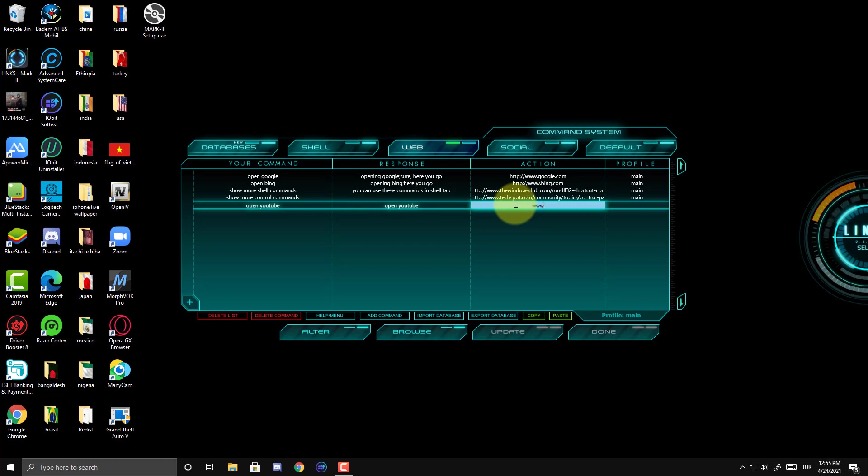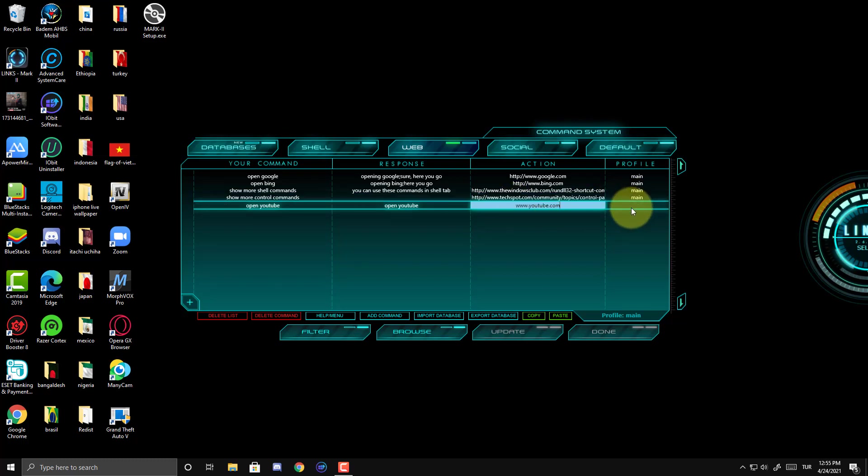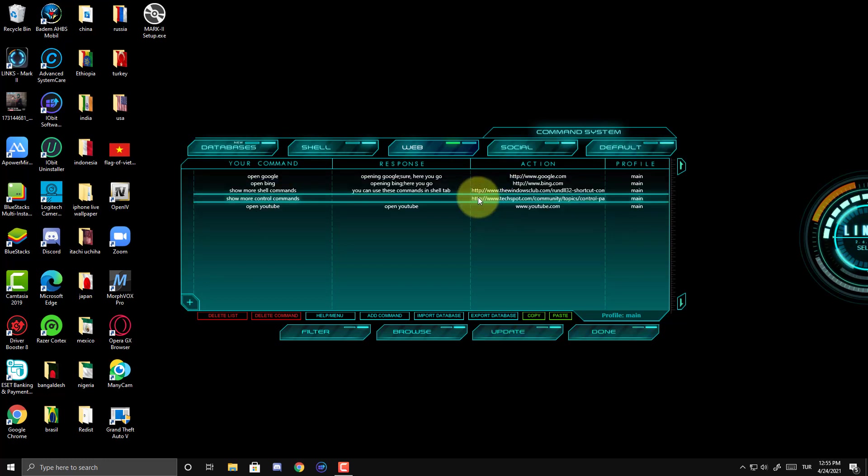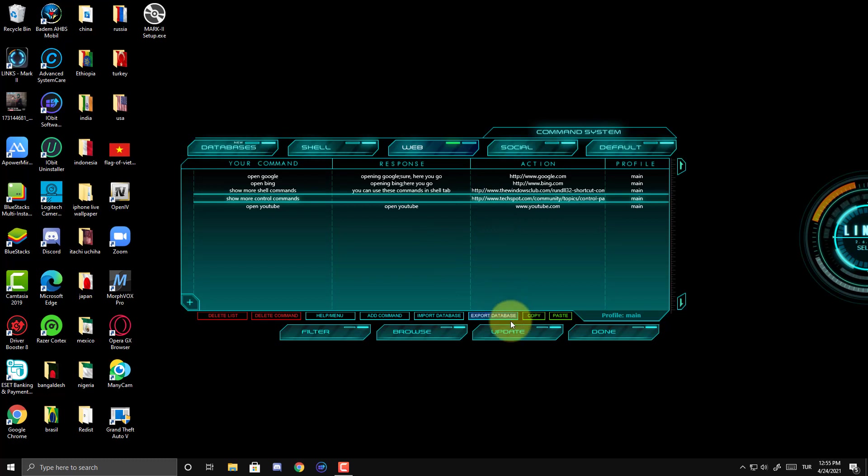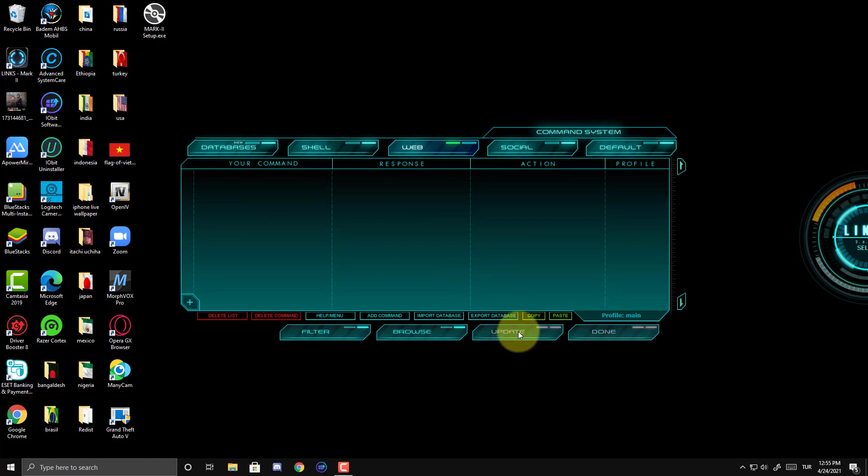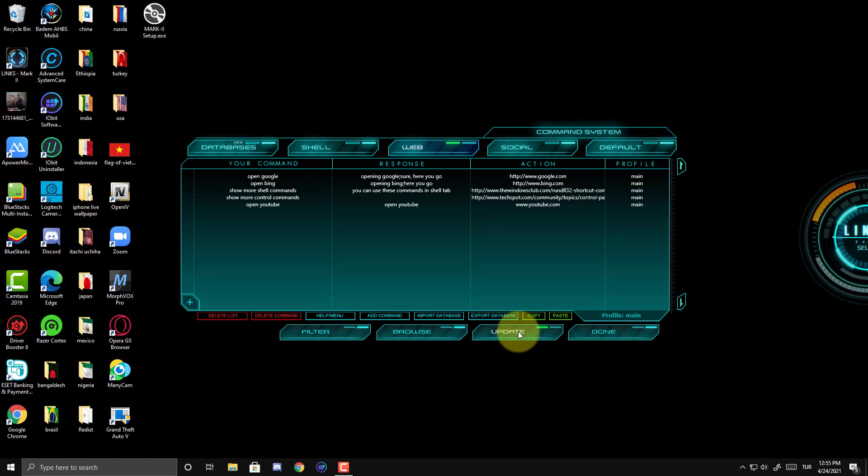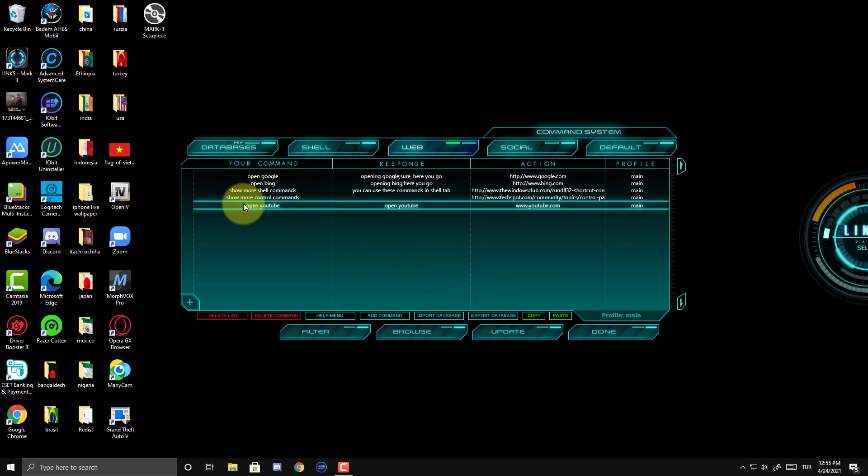And here in the action, we will put the address. www.youtube.com. And here we will write main. I want to show you an example how to add. Here then, click update. Please wait until done button is enabled. Ready. Let us try this new command.